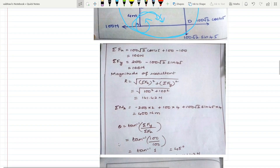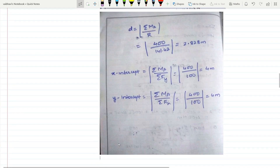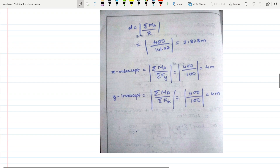θ = tan⁻¹(ΣFy / ΣFx) = 100/145° (45°). The distance D = ΣMₐ / R = 400 / 141.42 = 2.828 m. The x-intercept is the moment divided by the summation of vertical forces, and the y-intercept is the moment divided by the summation of horizontal forces: 400 / 100 = 4 m. You have to represent the resultant after finding it.